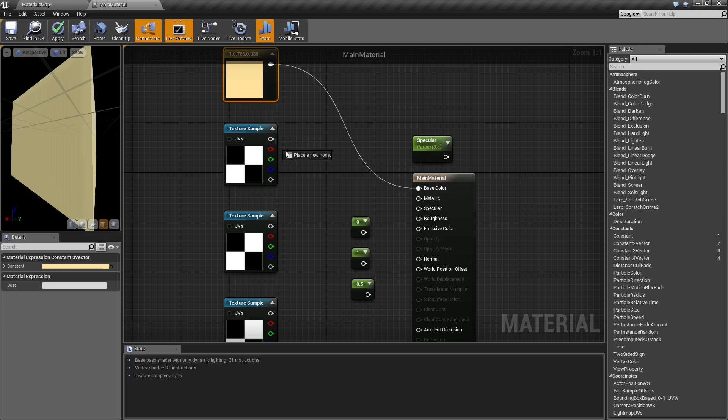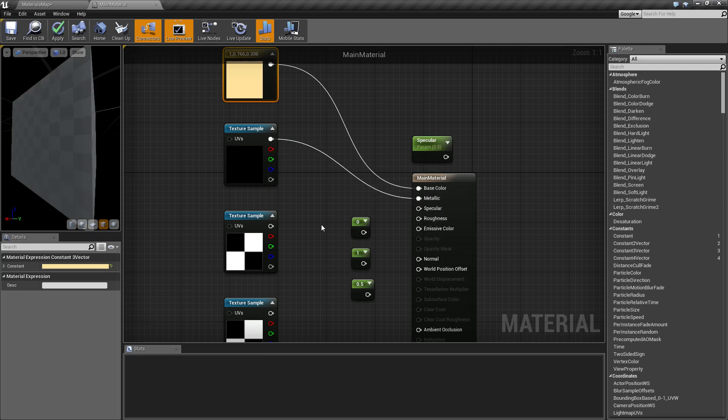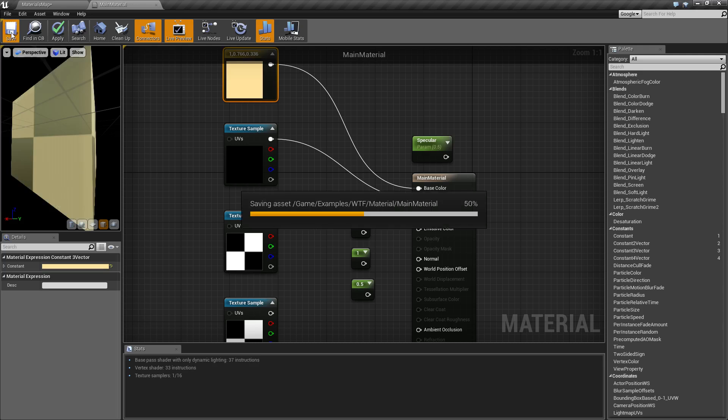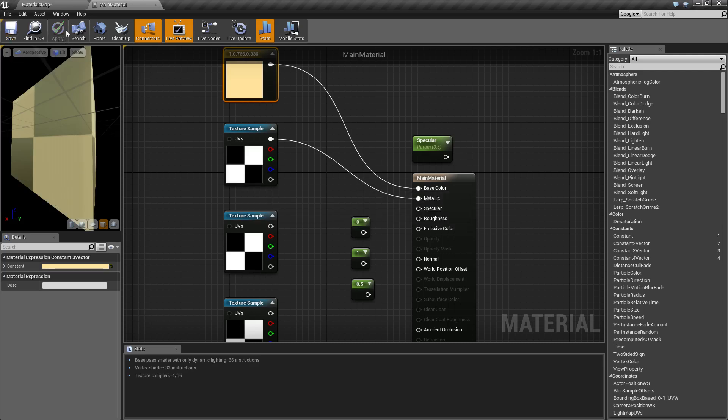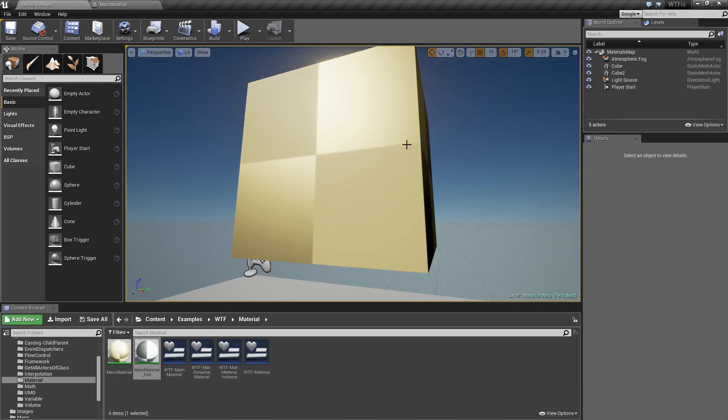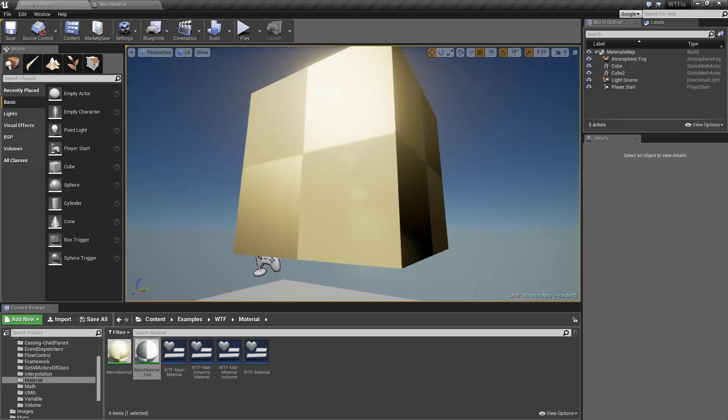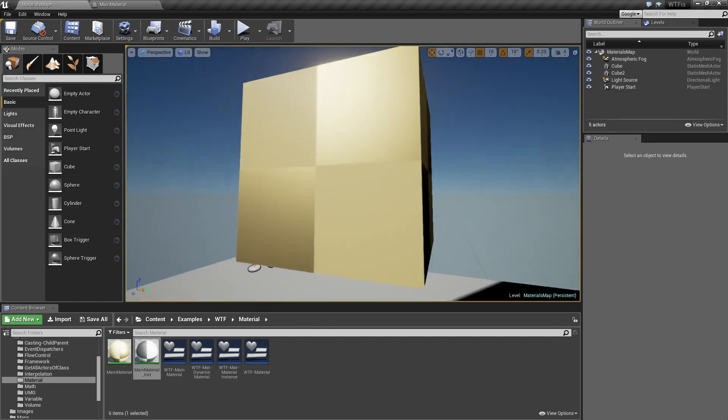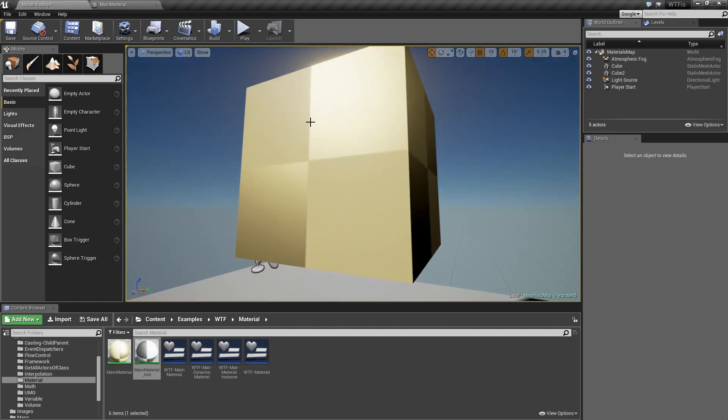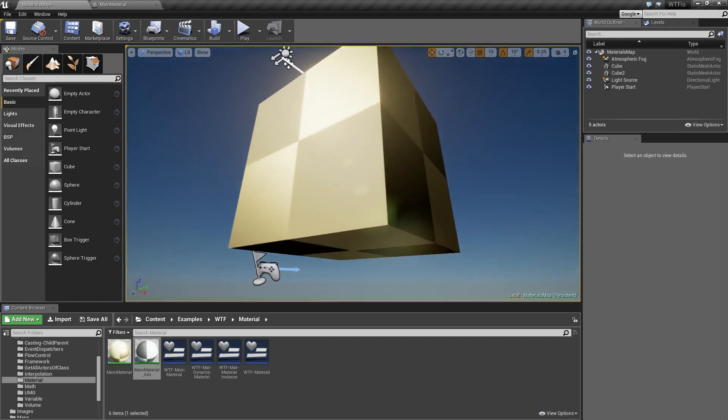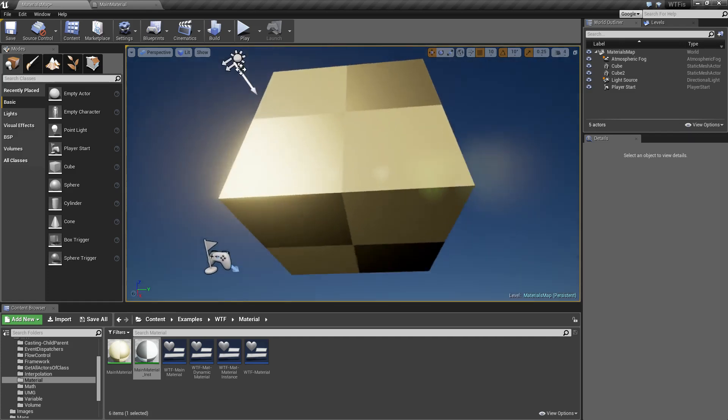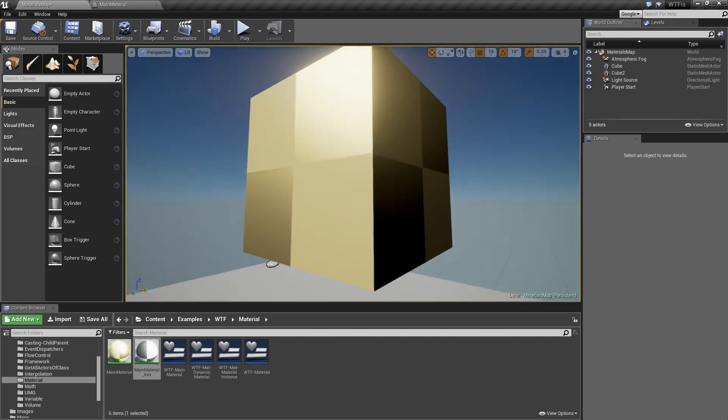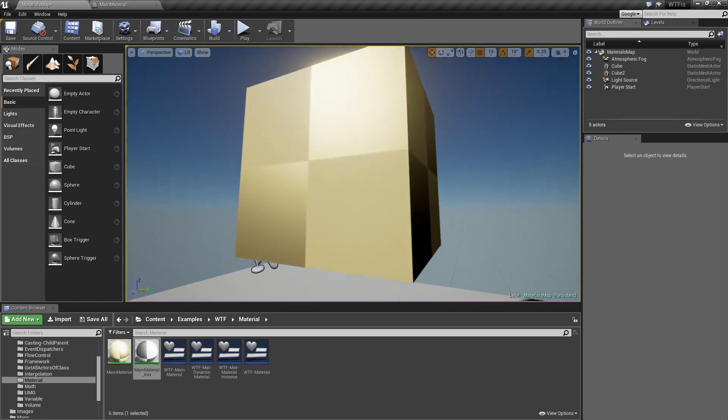So that is our metallic value right there. Metallic values again do not have to be solid values. One represents white or fully metallic, zero represents black or non-metallic at all. We can use patterns and textures, which I'll go ahead and do here. In the spaces that are white, we're going to have reflectivity as if it was metal, and in the spaces that are black, we're basically going to have no reflectivity because it is not metal.